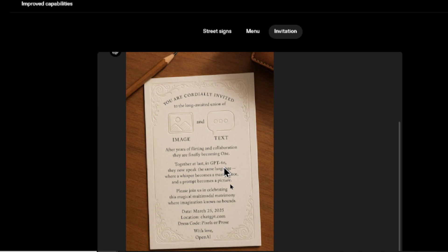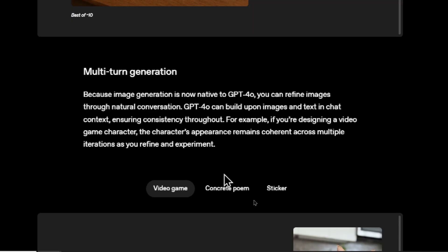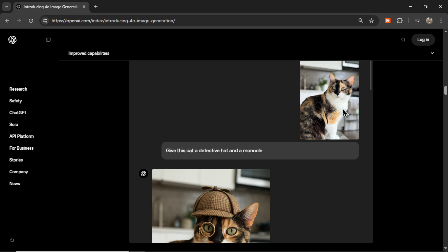There's also an invitation about the new GPT-4 Omni image generation model: 'You are cordially invited for the long-awaited union of image and text.' On multi-turn generation: because image generation is now native for GPT-4 Omni, you can refine images through natural conversation. GPT-4 Omni can build upon images and text in chat context, ensuring consistency throughout. For example, if you're designing a video game character, the character's appearance remains coherent across multiple iterations as you refine and experiment.